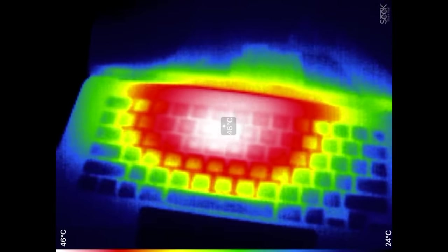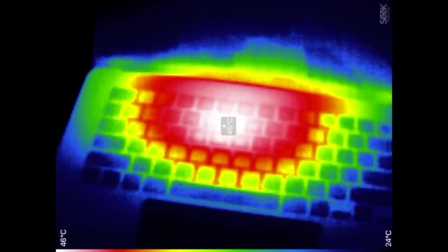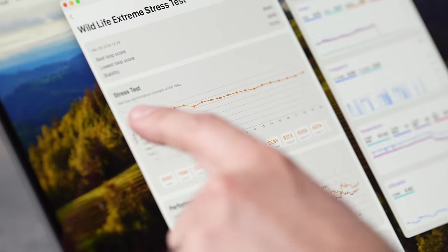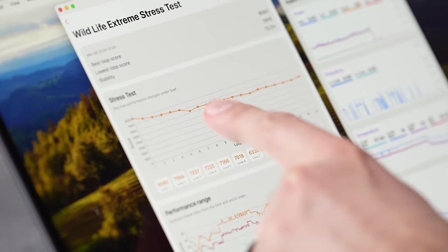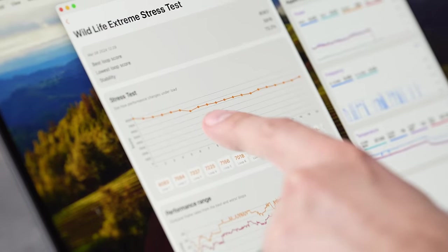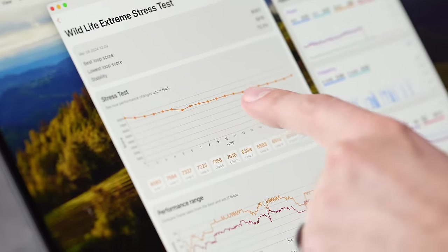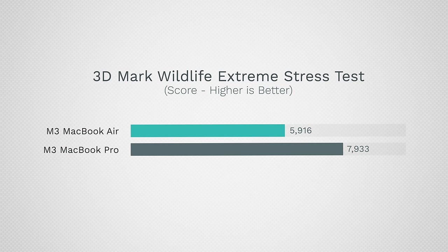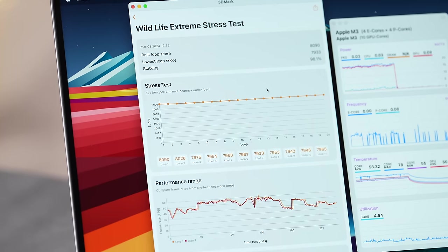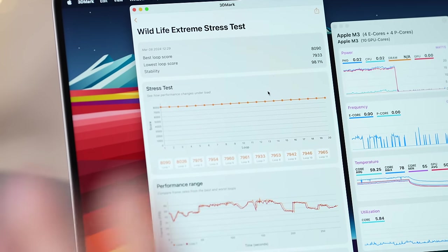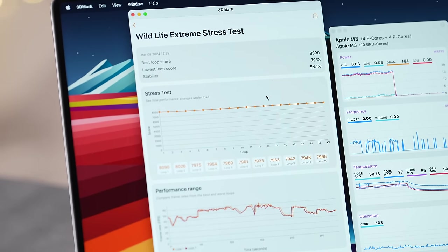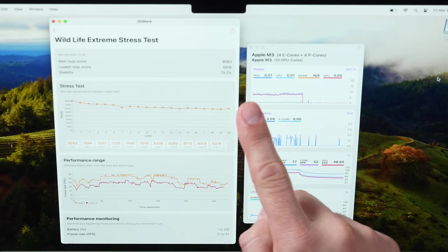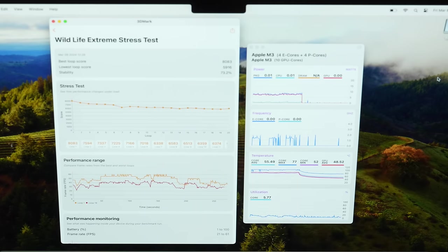Here we can actually see that the chassis of the MacBook Air starts to heat soak and the score keeps going lower and lower down to a lowest loop score of 5,900 compared to the MacBook Pro which is still sticking at about 7,900 points. The stability score that we got was 98% on the MacBook Pro compared to only 73% on the MacBook Air. So basically over the course of 20 minutes the MacBook Air starts to really slow down in terms of graphics performance and that is where you would really want to buy the MacBook Pro if you're doing high-end extended tasks.